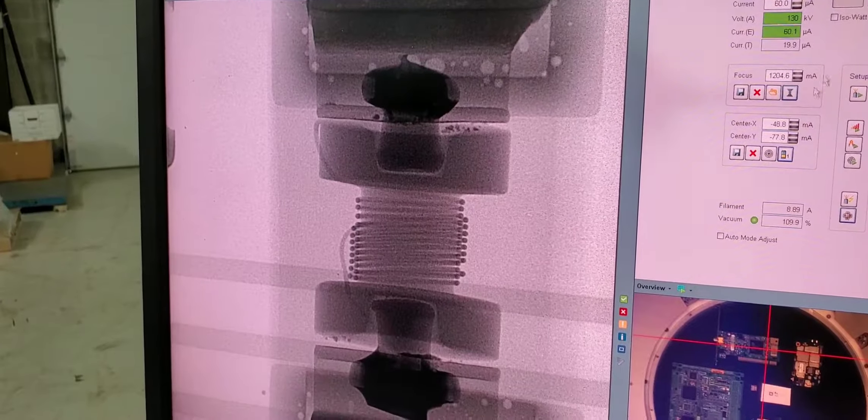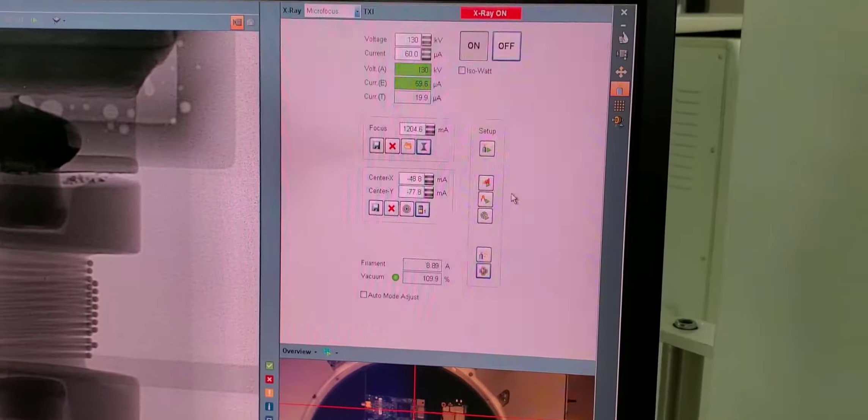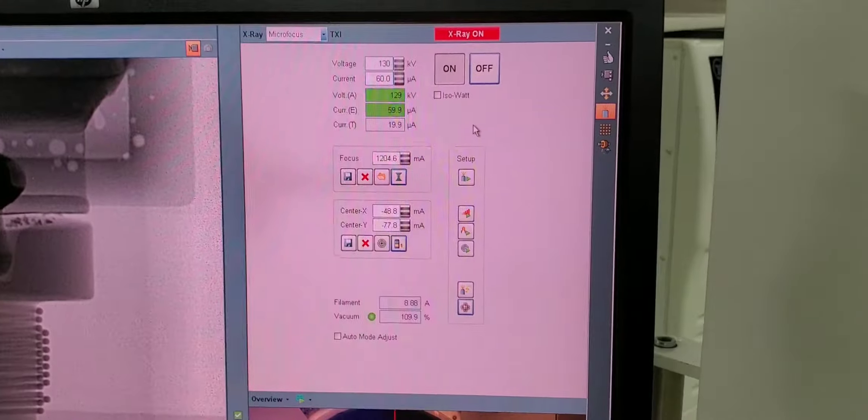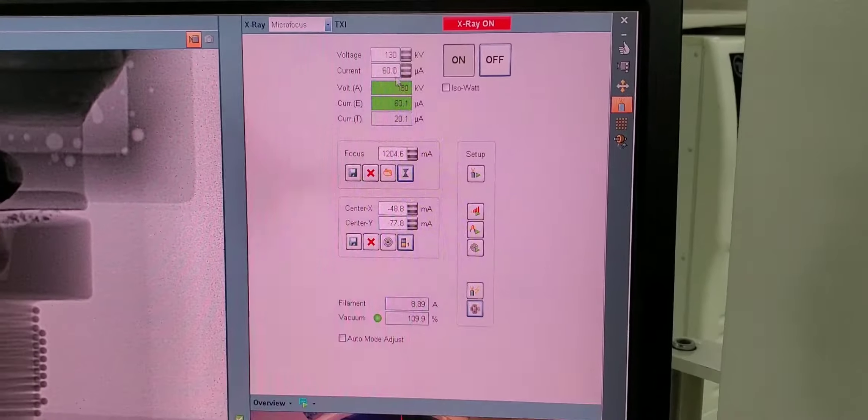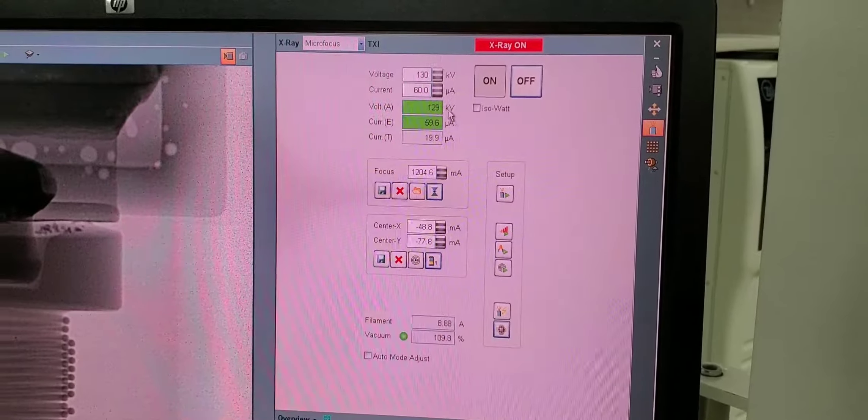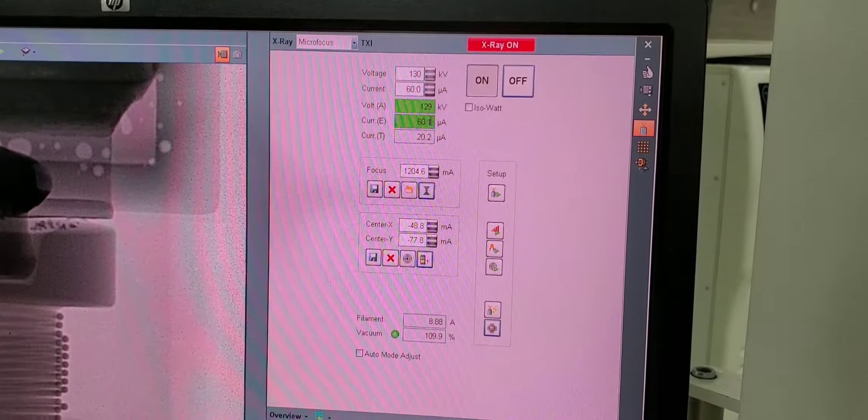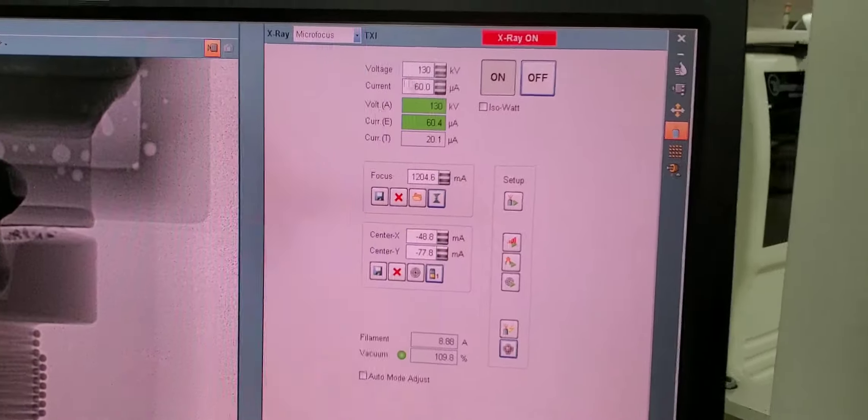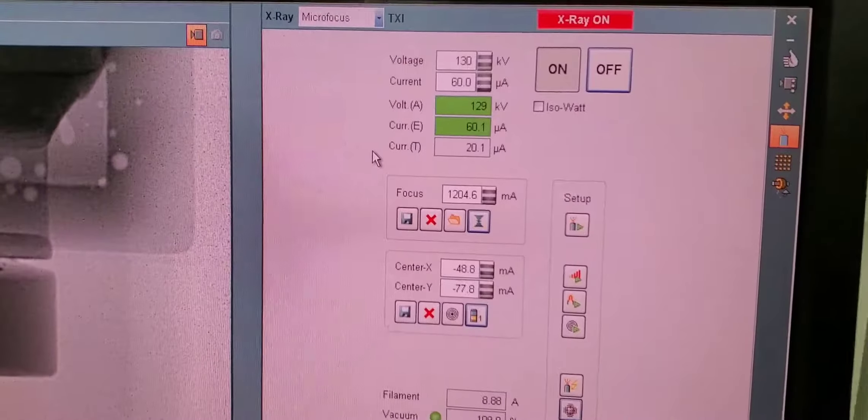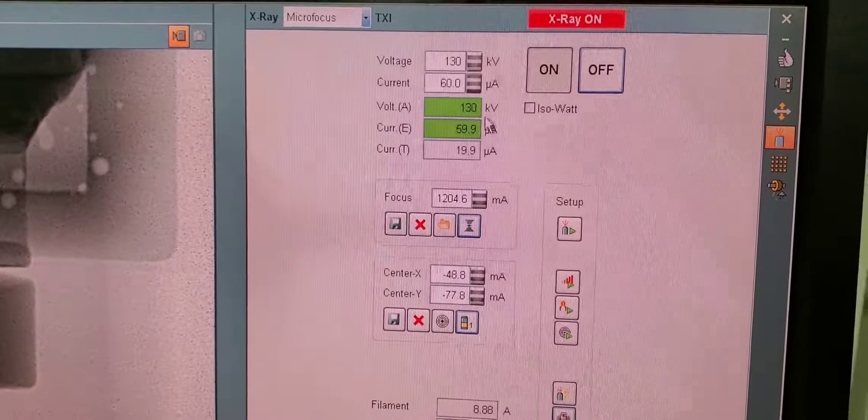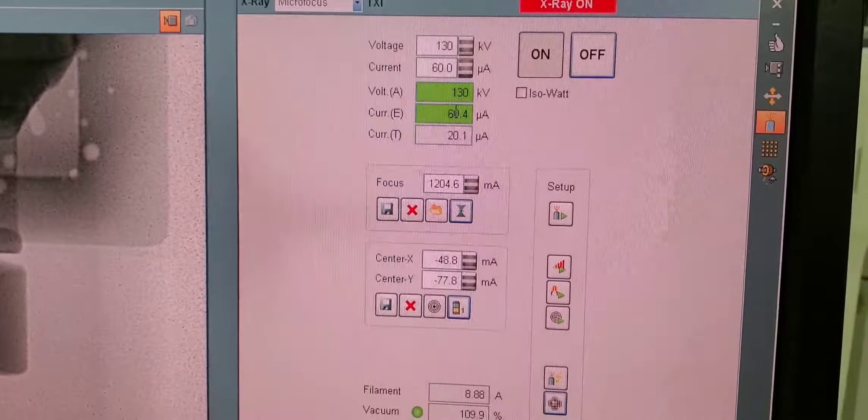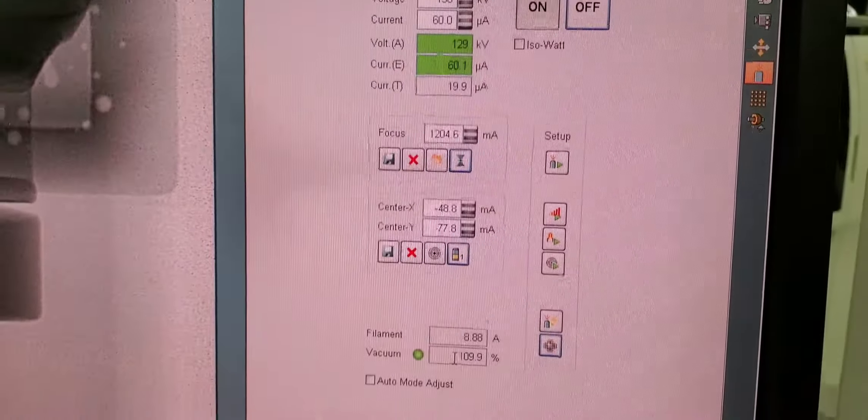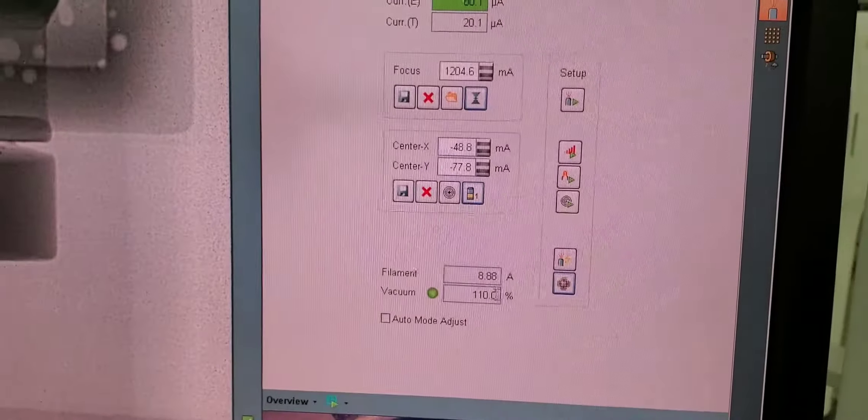Now this over here is the x-ray summary. It shows what power we're set at and what it's actually performing. So we set it at 130 kV, 60 microamps, and this is what it's actually doing. Vacuum level down here.